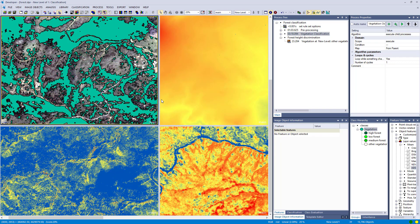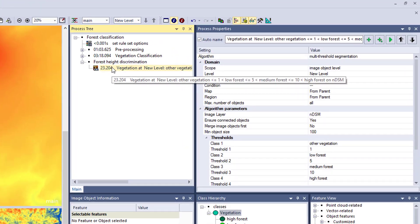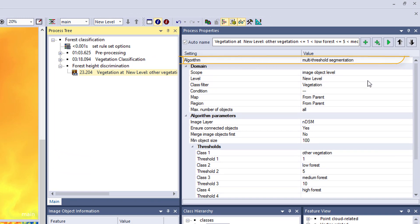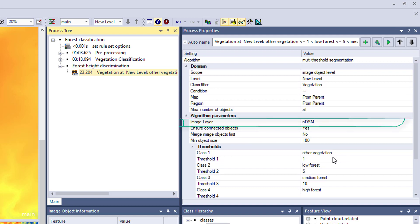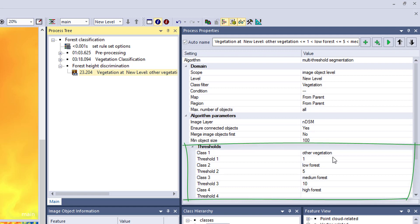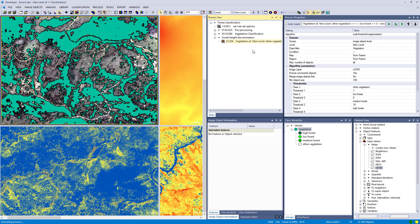Assuming we have a vegetation mask, we want to discriminate different forest heights — which is easy if we have the height of the features from the nDSM. We apply multi-threshold segmentation focused onto the vegetation class. The image layer is the nDSM and the thresholds are: lower than 1 meter goes into other vegetation, between 1 and 5 into low forest, between 5 and 10 into medium forest, and higher than 10 into high forest.